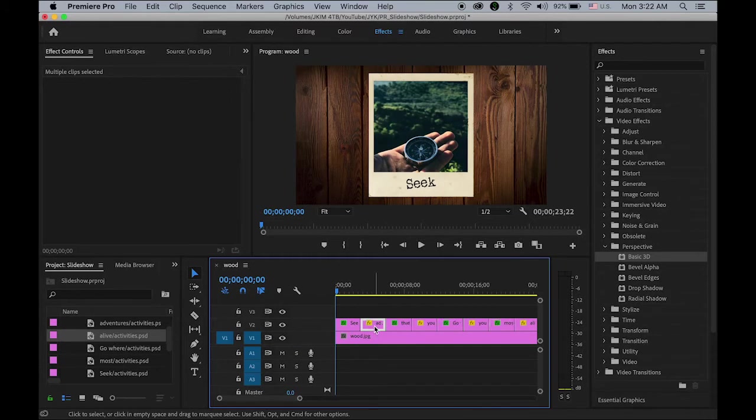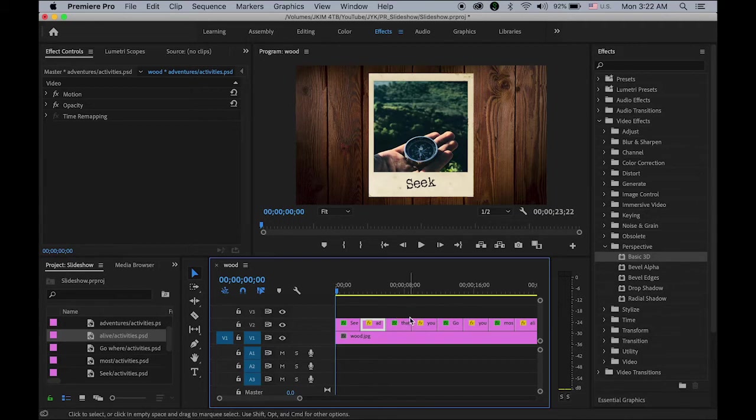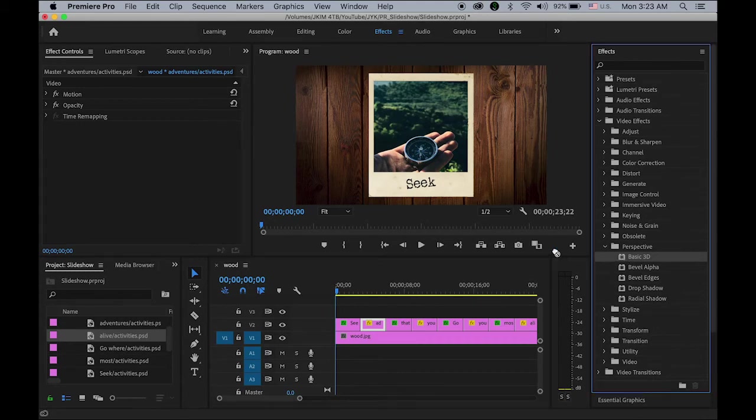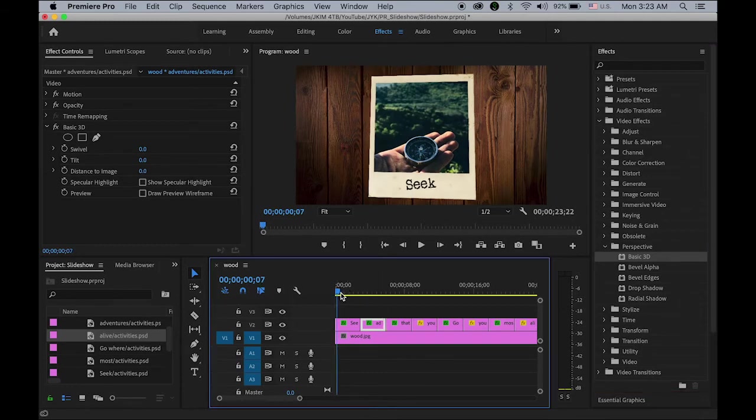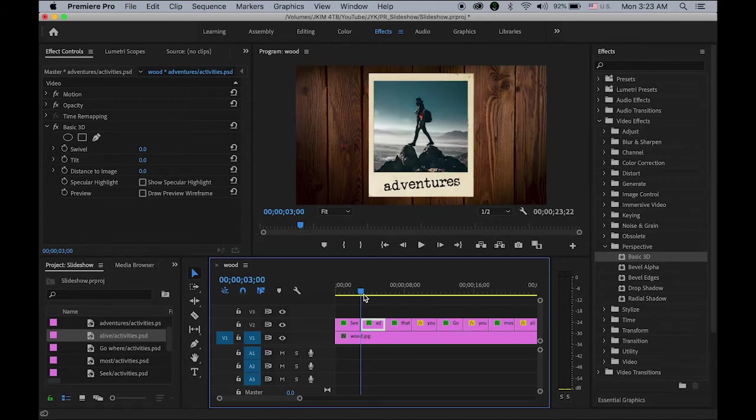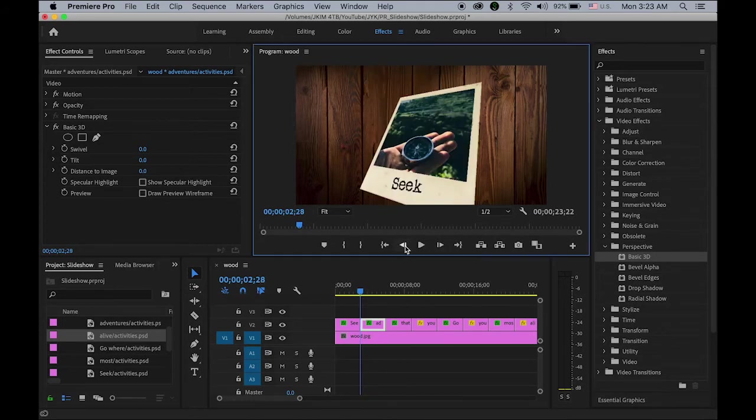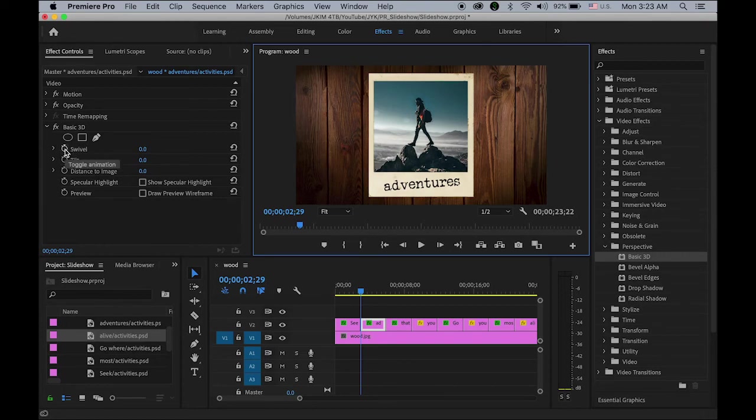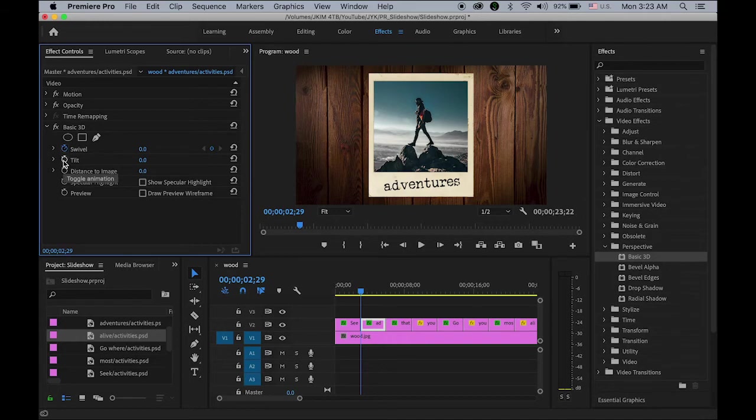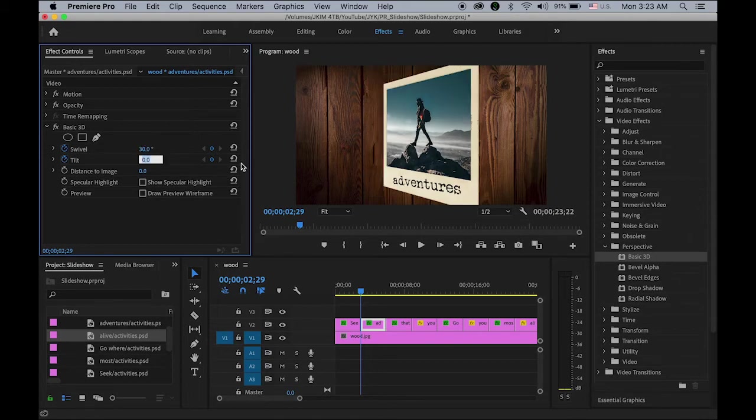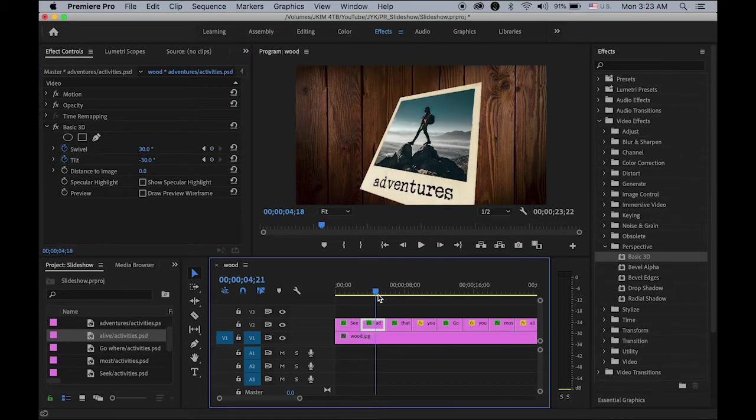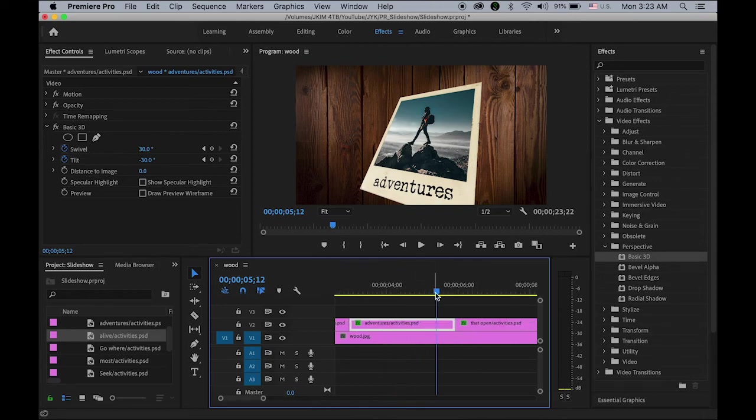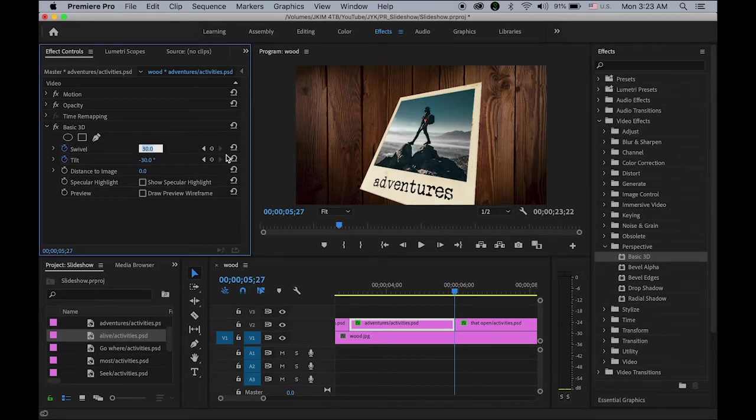Okay, now from the second one, I will do kind of opposite kind of the animation. So first the thing is let me choose a basic 3D again and drag and drop into my second image. Then let me start from the beginning of my second image. That's here. Okay, so insert the keyframe by clicking on the stopwatch, swivel and the tilt. I'm going to enter the same number, 30 degree and minus 30 degree. And at the end, let me zoom in.